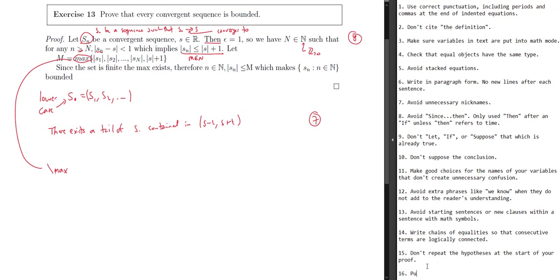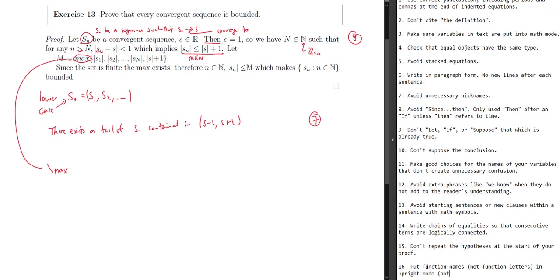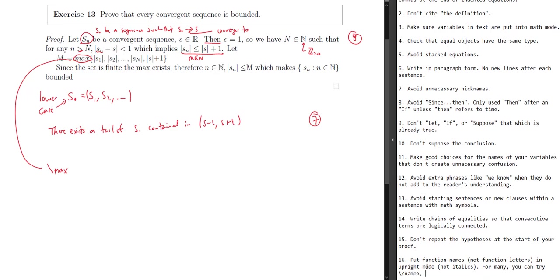Let's add this to the list: put function names in upright mode, not italics. If it's like f(x), we don't want the f to be upright — that stays in math mode. But when we have names like sine, cosine, natural logarithm, max, min, infimum, supremum — all of those function names should be in what we'll call upright mode. For many of these, you can try backslash followed by the name, such as backslash max or backslash sup.